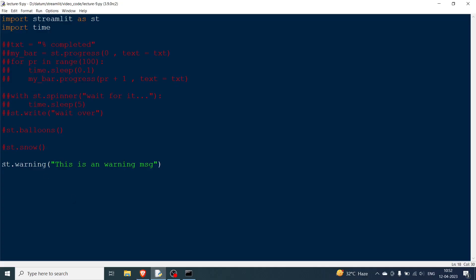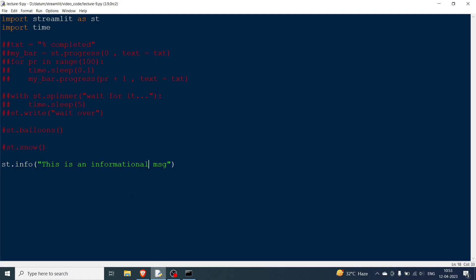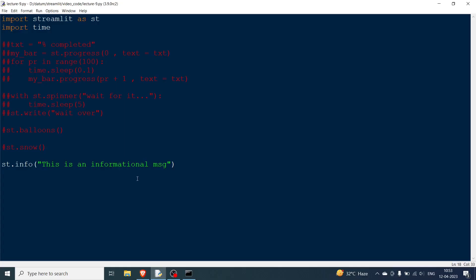Now you can change this also. Now instead of warning you have info. So let's say you want to show an informational message. You can go over here and then rerun and definitely the color will change and this will turn to blue and this is an informational message.